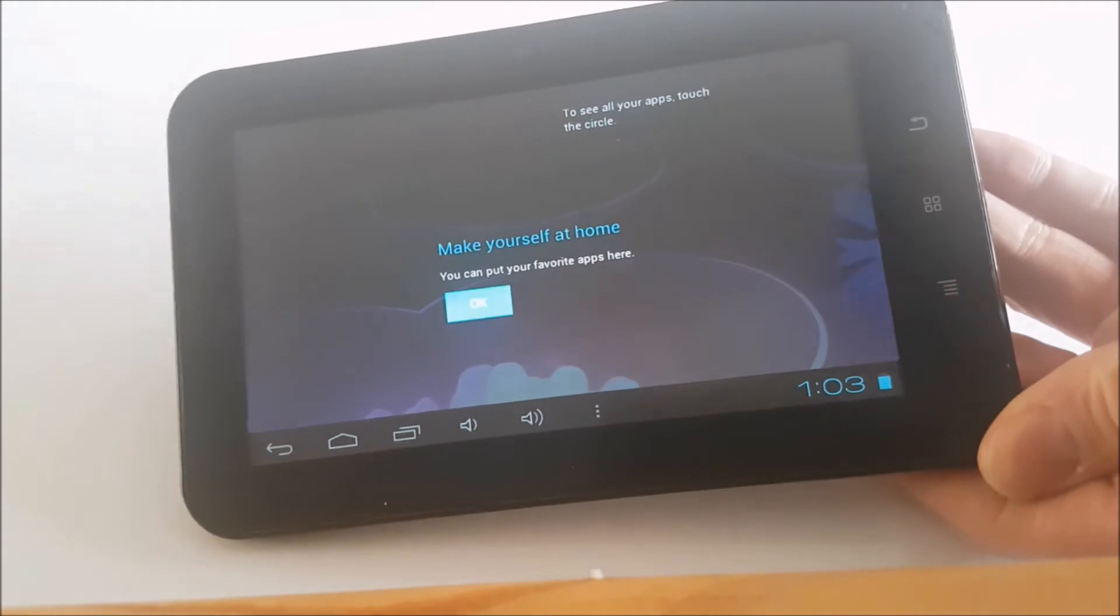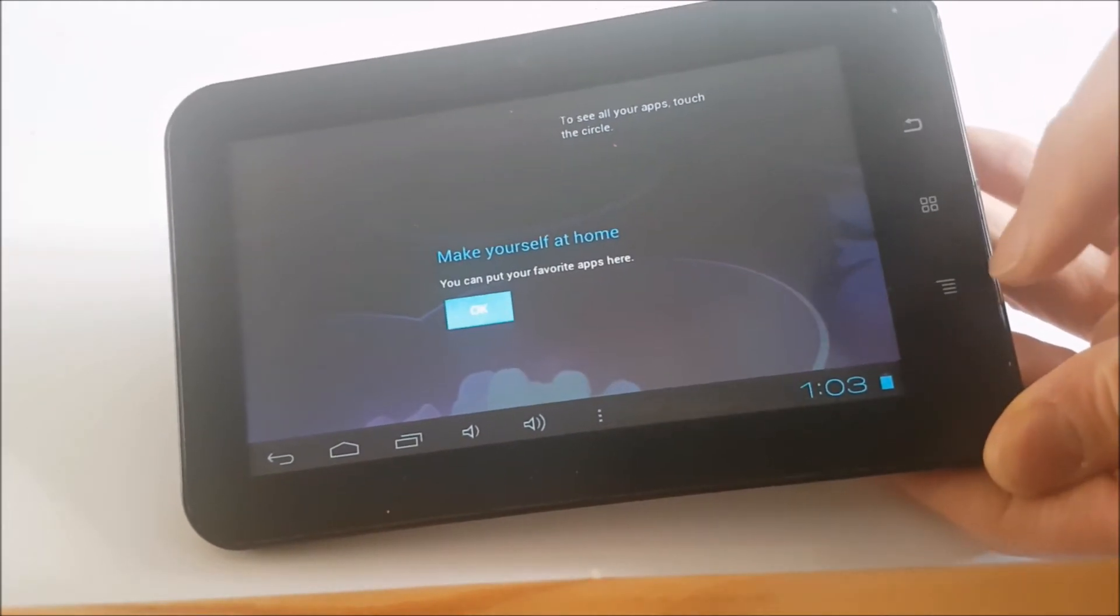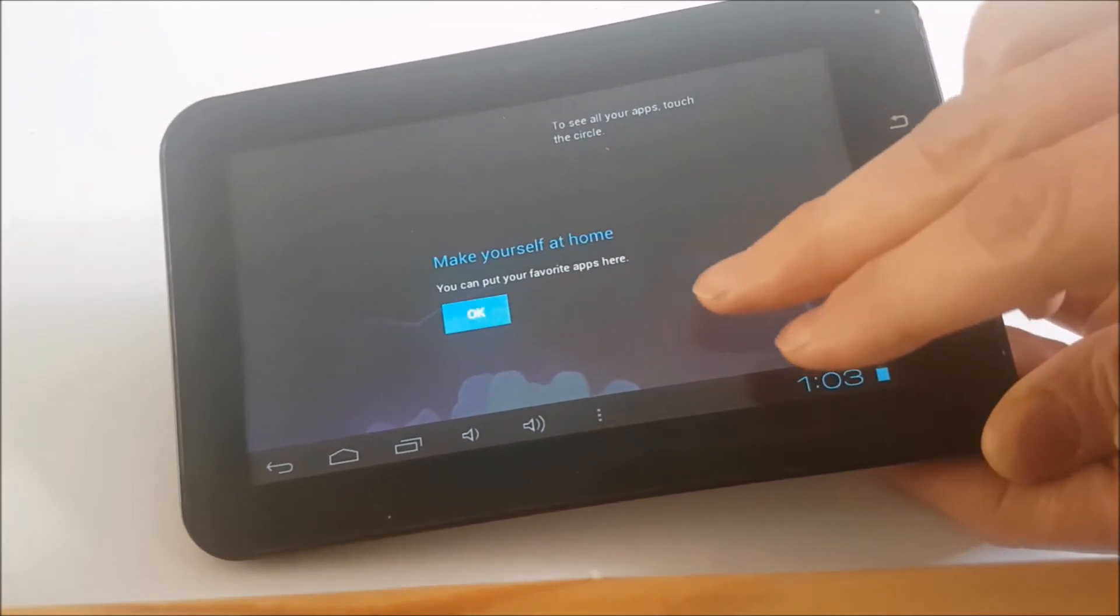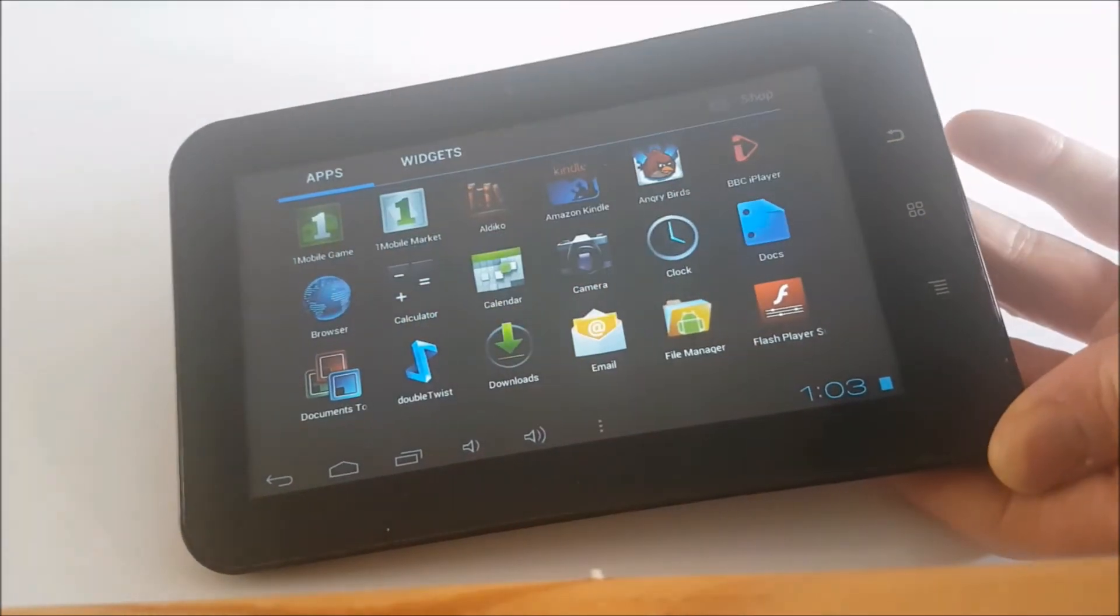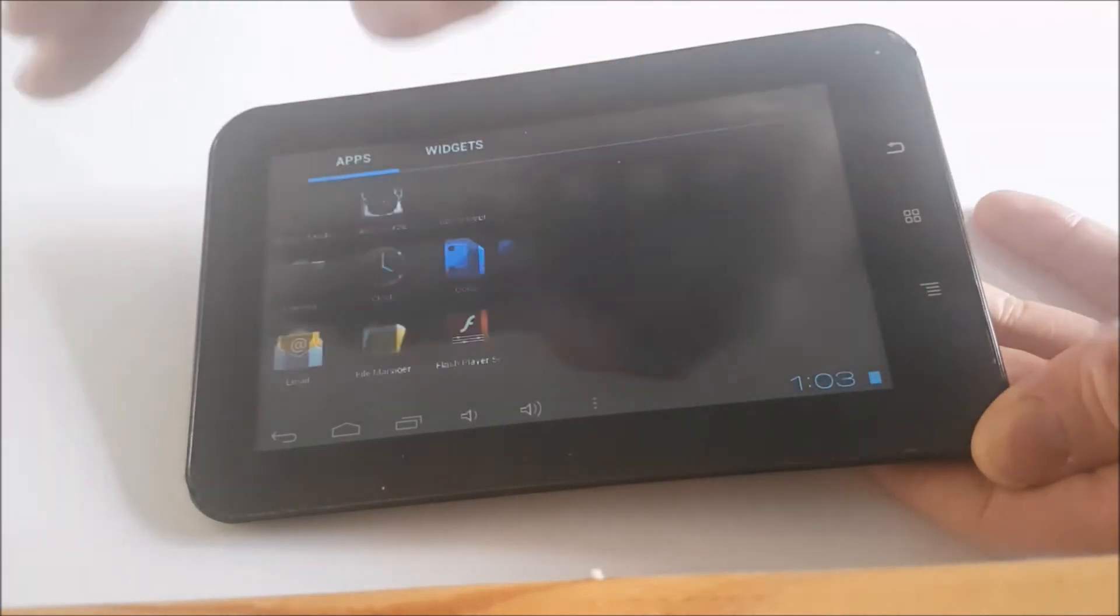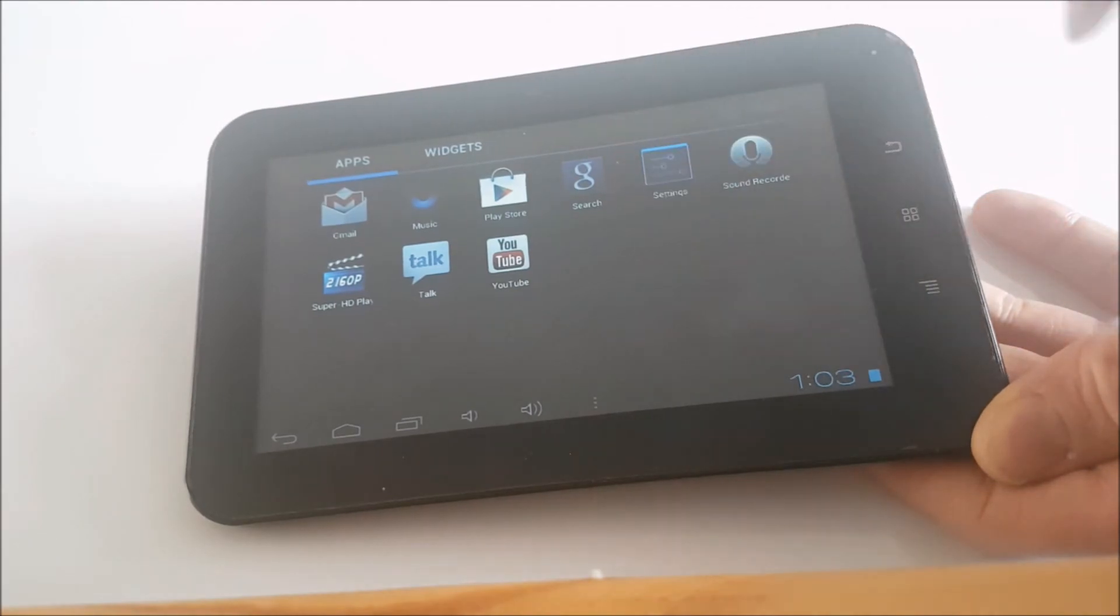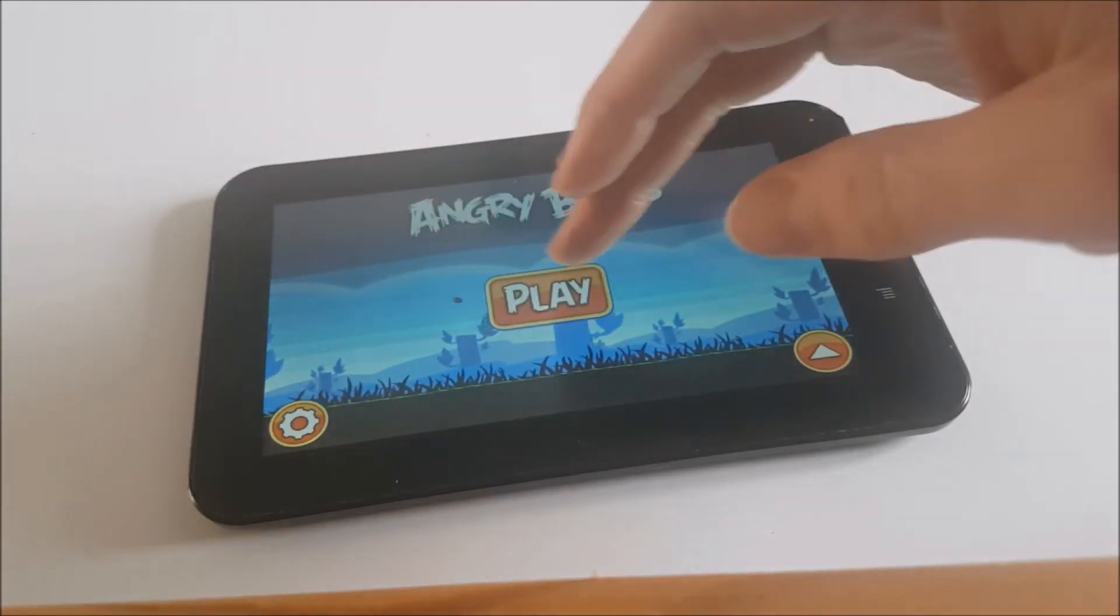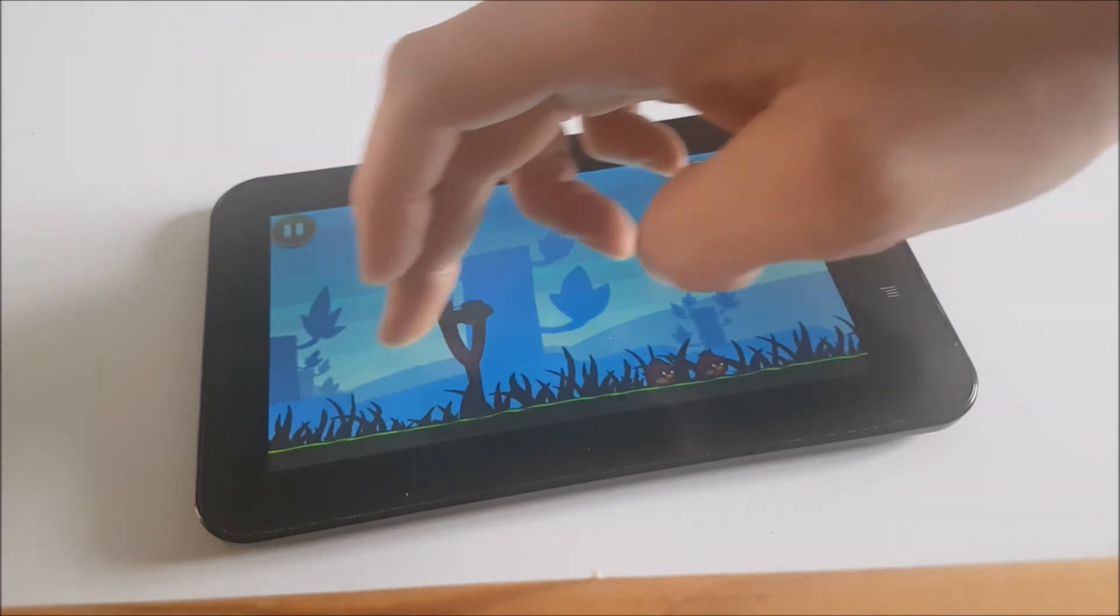And as you can see, the tablet is now reset and you'll see the factory settings when you first bought this a few years ago. Just make yourself at home. You can put your favorite apps here, and everything should be back to normal with the exception of any updates which you'll want to do right away. But as for now, everything seems to be working fine and everything is back to the way it was.